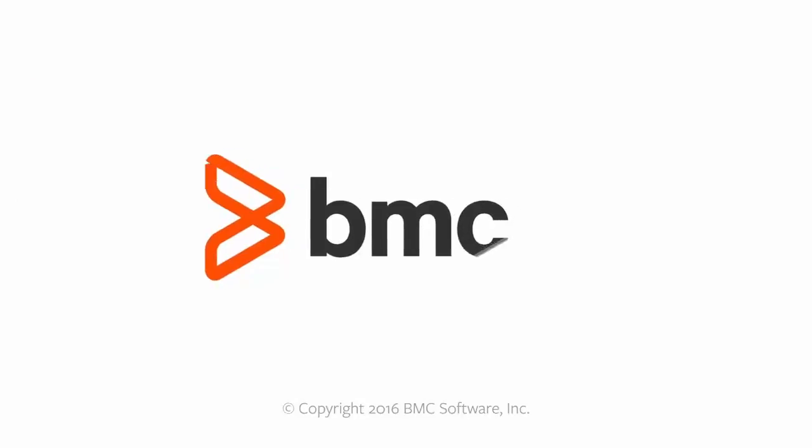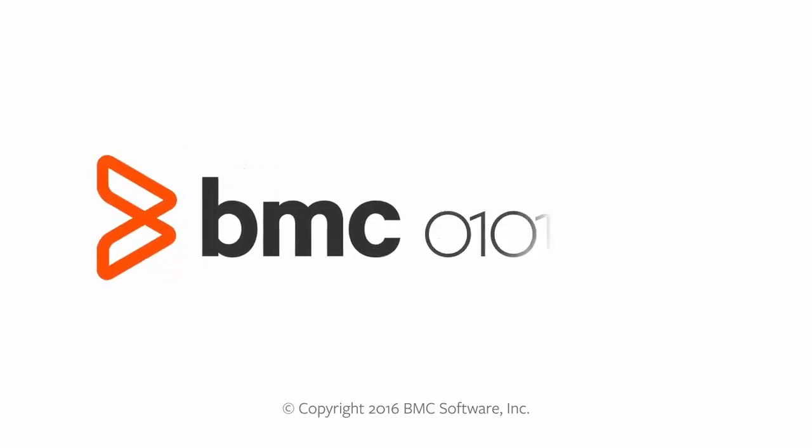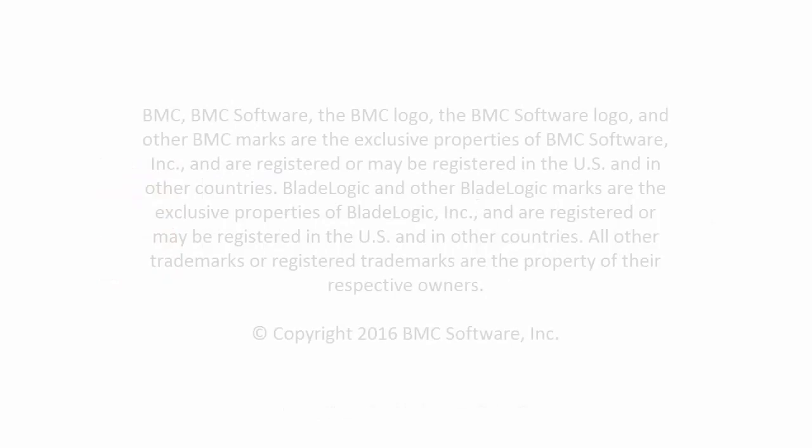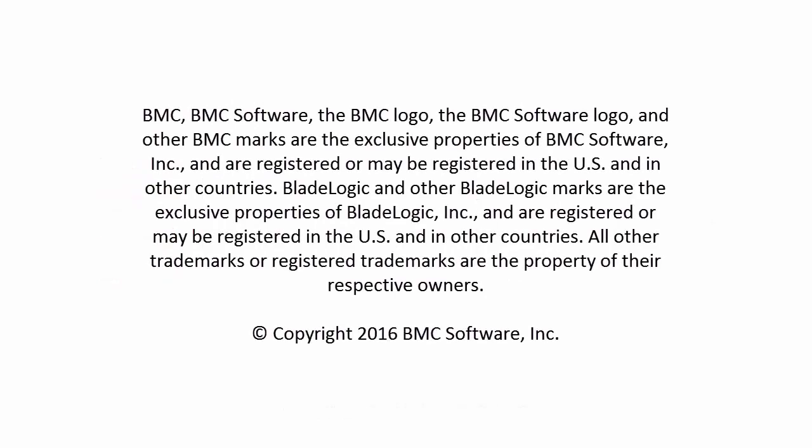Hope this video helped you understand details about association definitions. For more information, refer to docs.bmc.com. Thank you for watching.